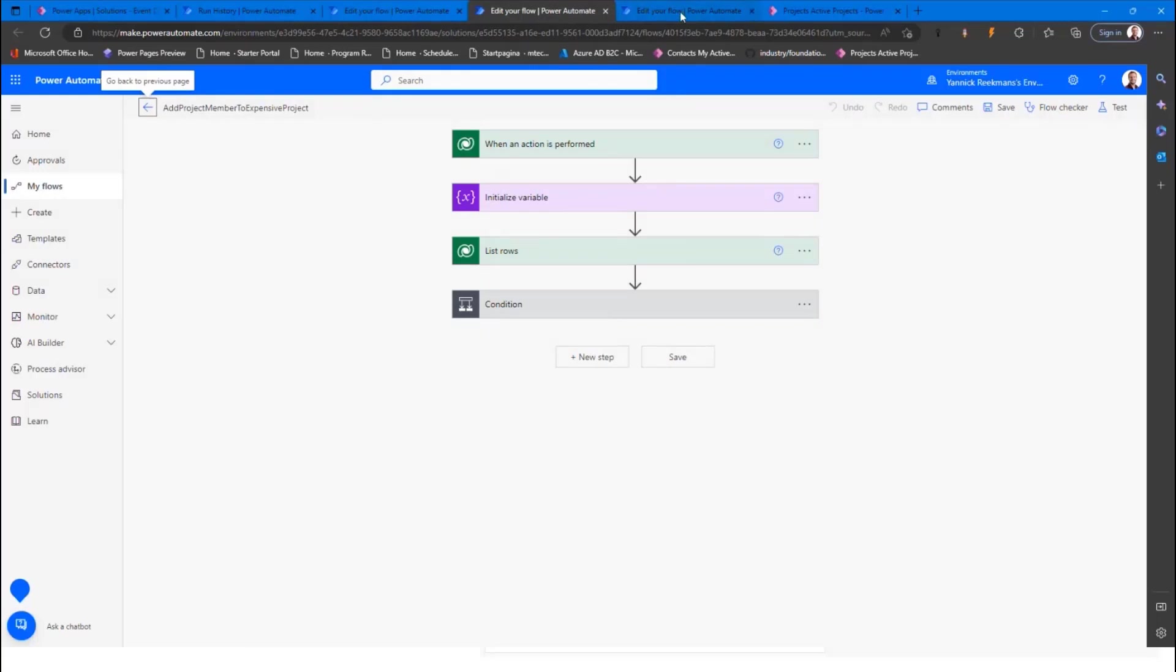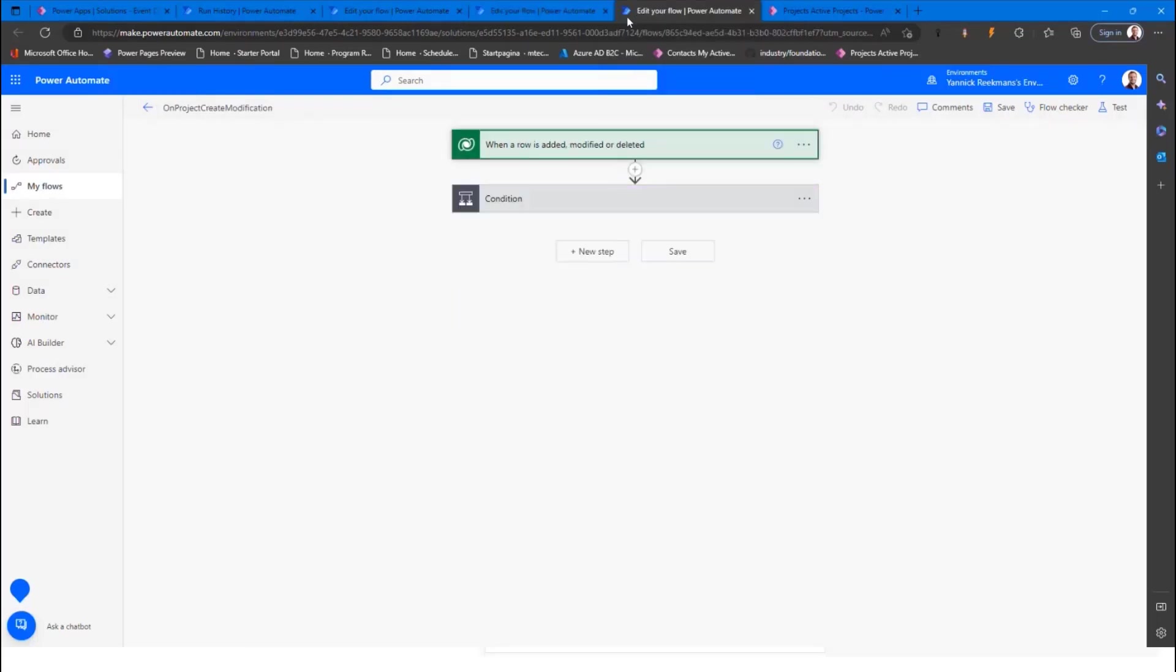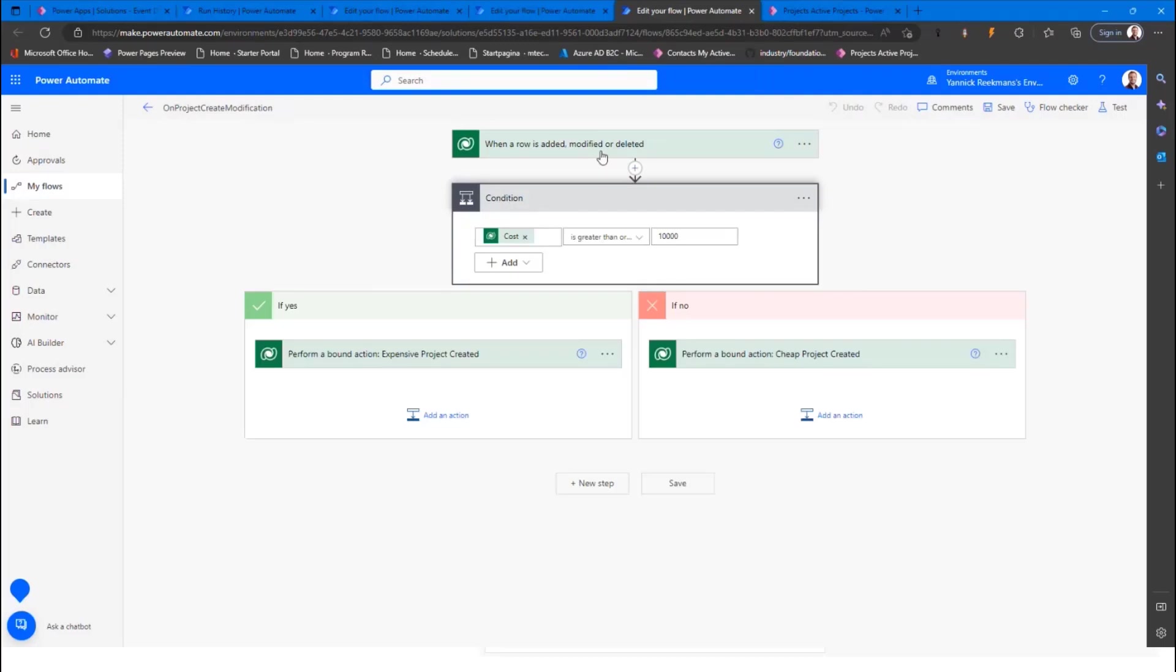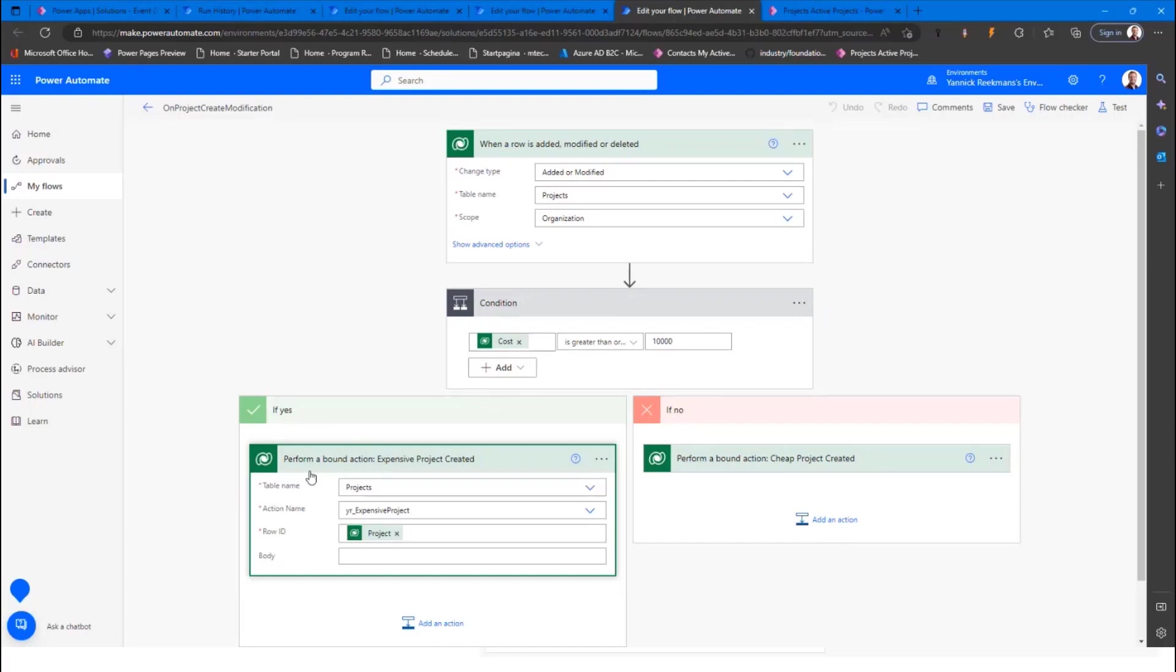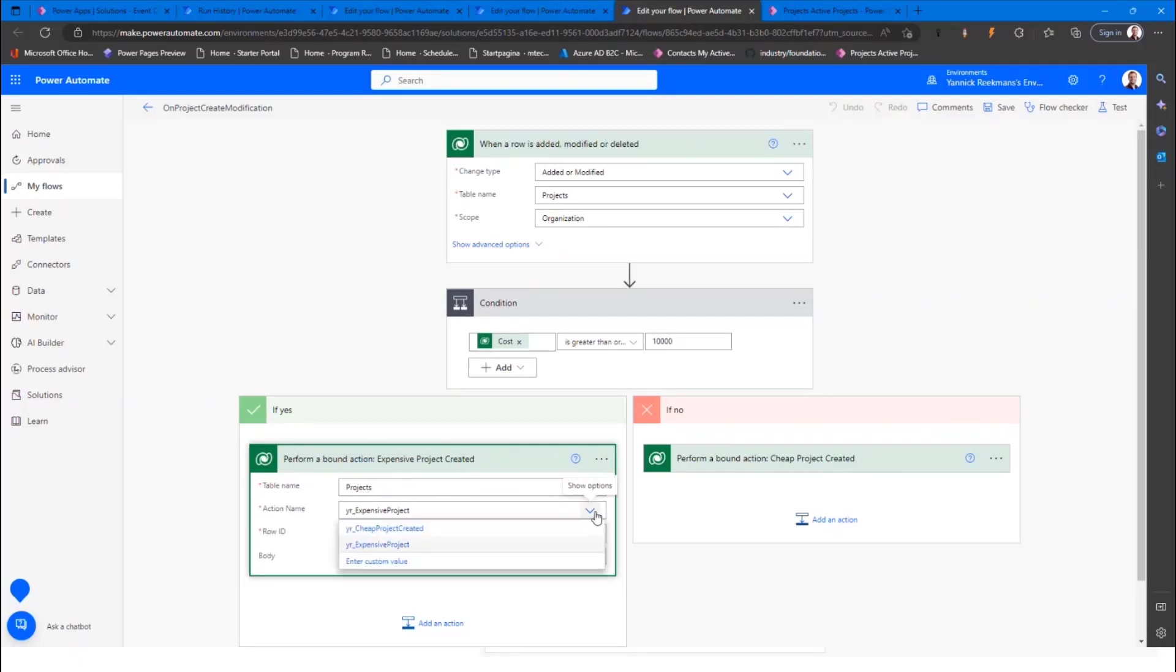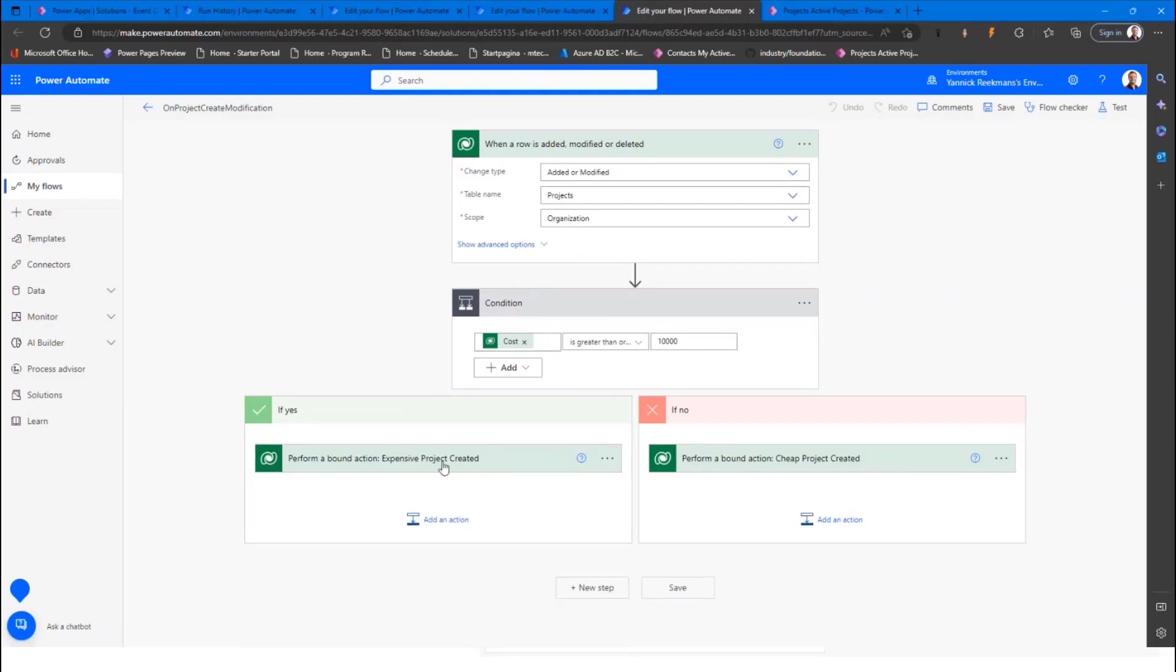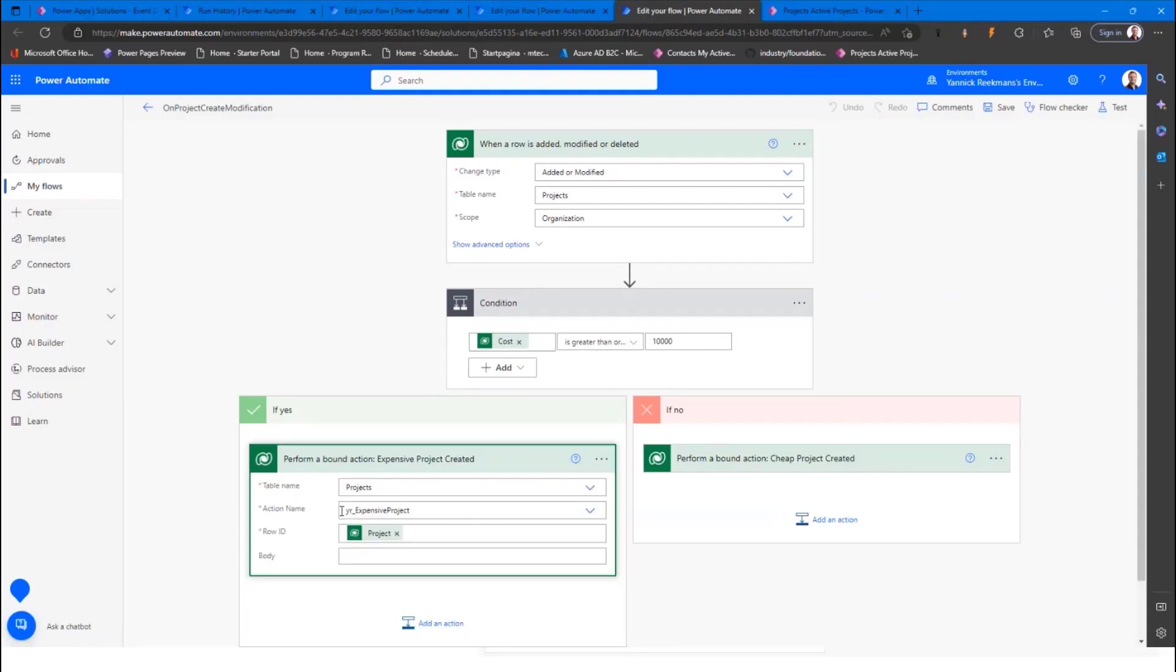Now essentially, what I did in my first flow is, when a row is added, modified, or deleted, and the cost is higher than 10k, I'm calling this perform a bound action. So I do the action perform a bound action. I select the table, and you will find the list of actions that are available on this table. The thing that I do is, I associate calling this action, because it's bound to an entity, to a record, to the row ID from the when a row is added trigger. So that's my dynamic value.